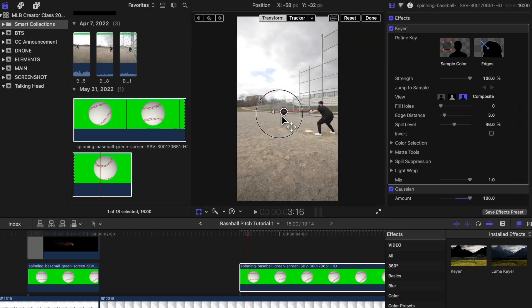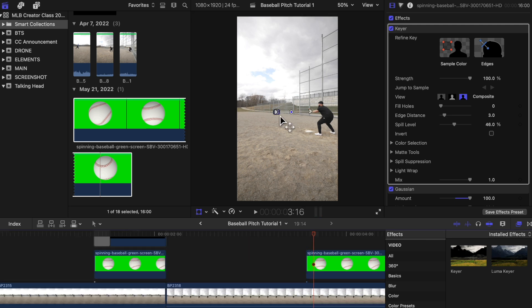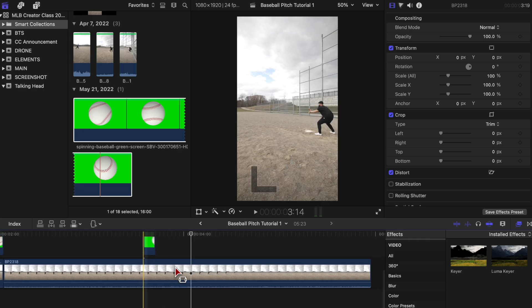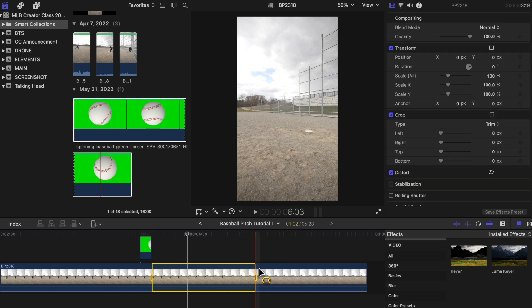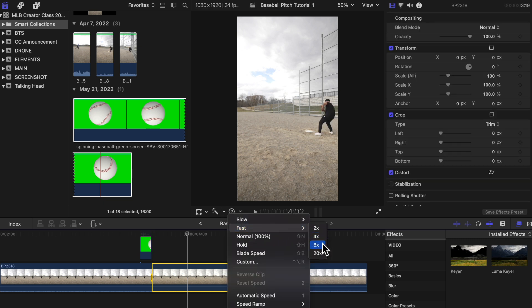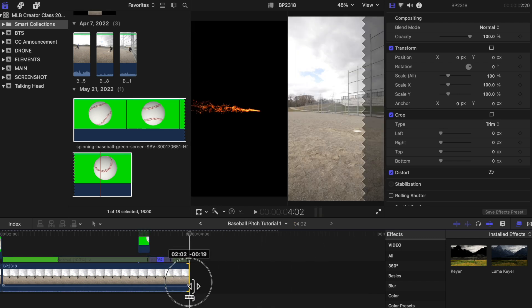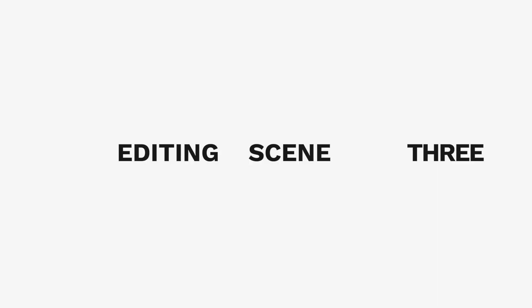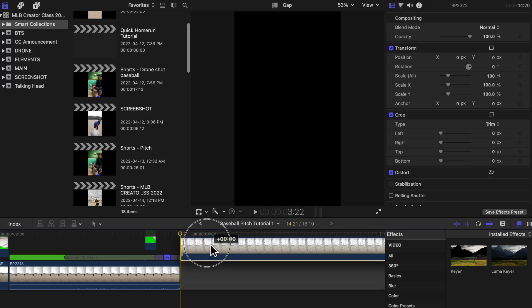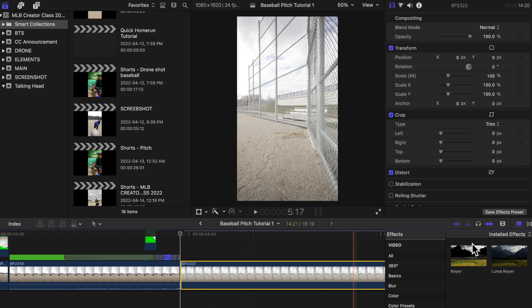Move the ball again a couple more times and rearrange your keyframes if it starts to shift. We're going to speed up the part where I start to fly back — press R on your keyboard, select that portion, and change the speed to fast, eight times. Add flames to this as well if you want, same as the other clip, but again totally optional. Now it should look something like this.